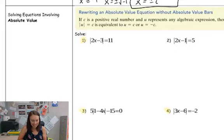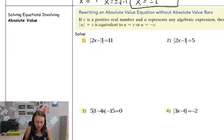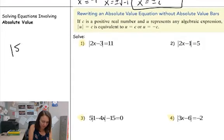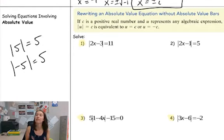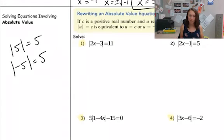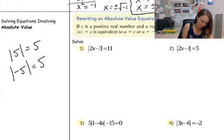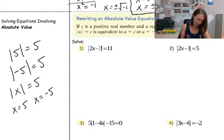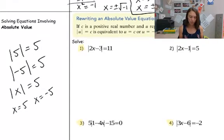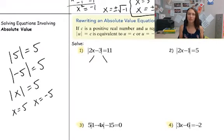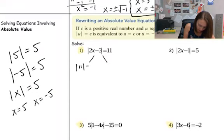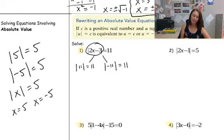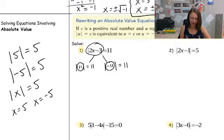All right, the last type of function we're going to go over today is the absolute value function. Just a reminder that the whole point of an absolute value is to make something positive. The absolute value of 5 is 5; the absolute value of negative 5 is also positive 5 — whatever's inside the absolute value will always become a positive number. To solve an absolute value like the absolute value of x equals 5, I actually have two solutions: x could have been 5 or x could have been negative 5. So when we have absolute values, we need to split this into two different equations. I can set the inside equal to 11 and equal to negative 11.